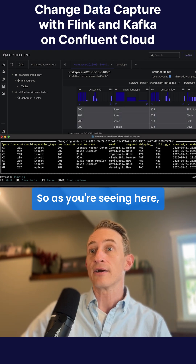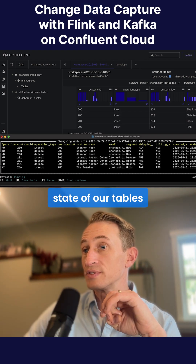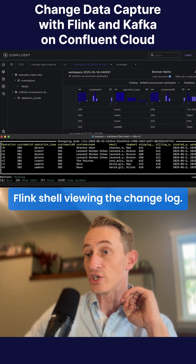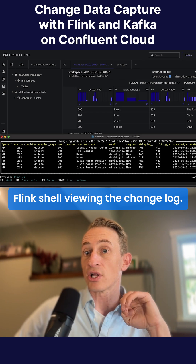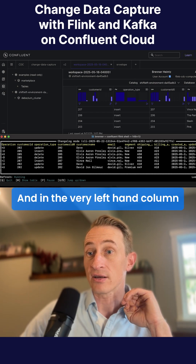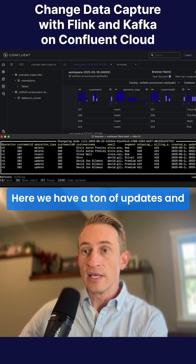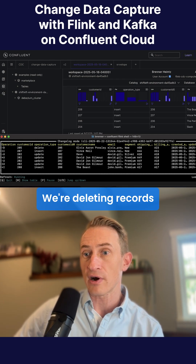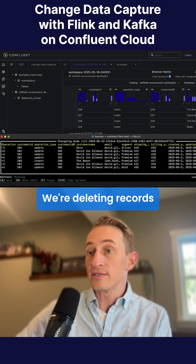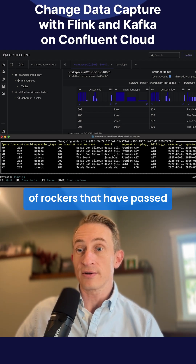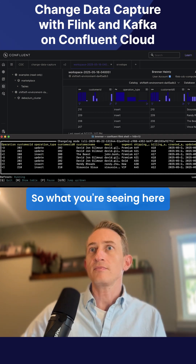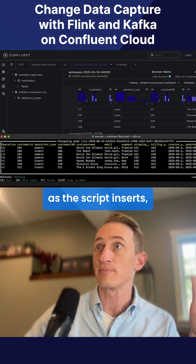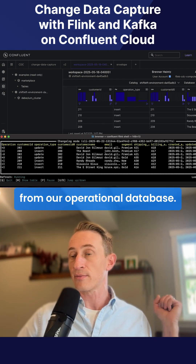As you're seeing here, we can see the current state of our tables up top. Down below, however, we're in the Confluent Flink shell, viewing the change log. In the very left-hand column, you see the operation type. Here we have a ton of updates and inserts and one delete so far. We're deleting records of rockers that have passed away after we insert them. What you're seeing here is those records updating in real time as the script inserts, updates, and deletes the records from our operational database.